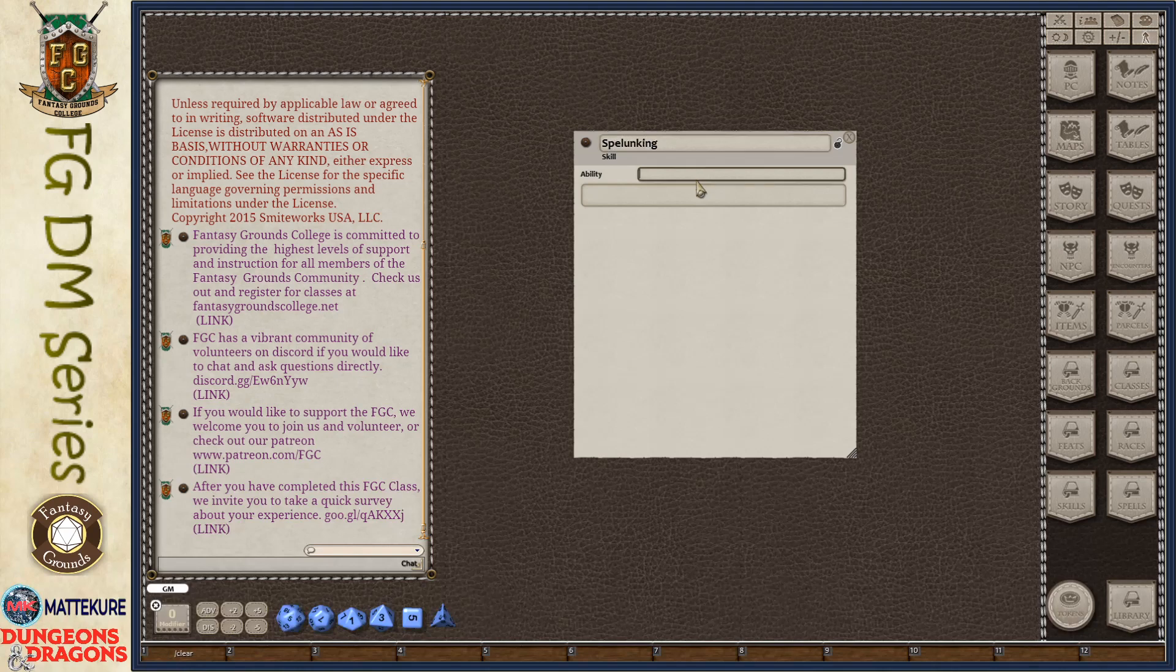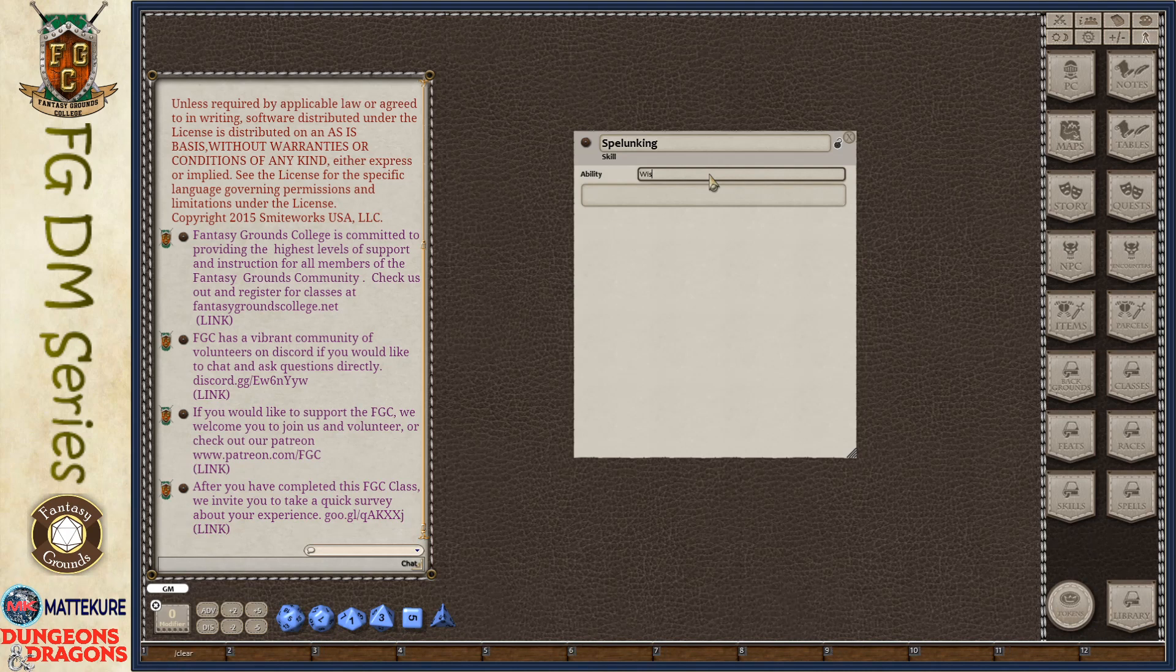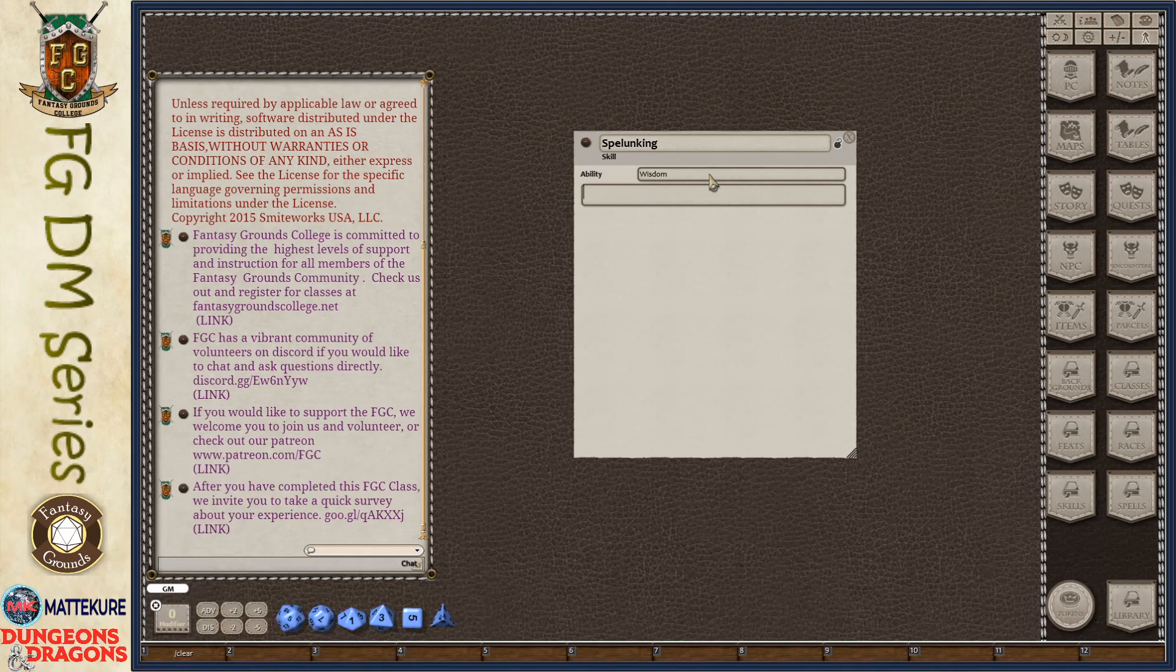And then we give it an ability. So this is one of the standard six abilities in 5th Edition. So you can go ahead and say Spelunking is going to use Wisdom. Because you don't want to be a stupid Spelunker or you'll get lost.